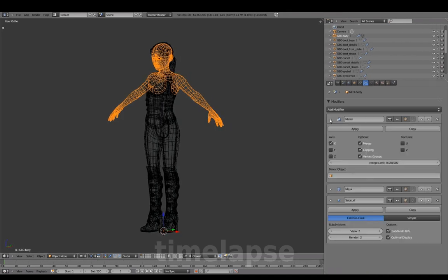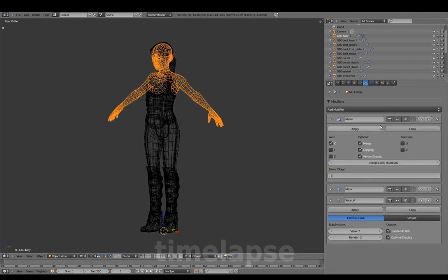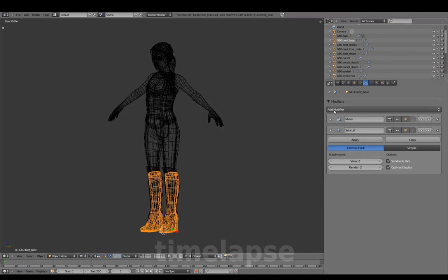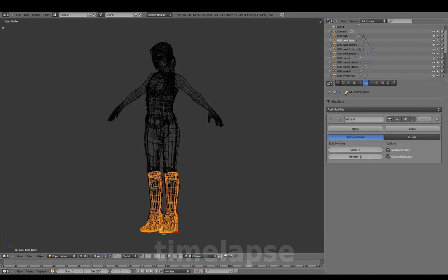In the Properties panel, we'll apply the mirror modifier to make the left side real on all objects, except for the eyeball and cornea.